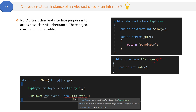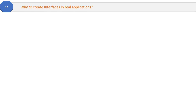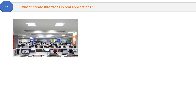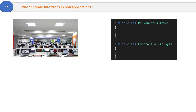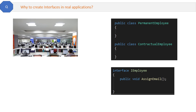Abstract class and interface purpose is to act as base classes via inheritance — their object or instance creation is not possible. Now, why do we create interfaces in real applications? Suppose we are creating an employee management system project. We have two classes: permanent employee and contractual employee. We create one interface IEmployee which will have only the declaration of the method 'assign email'. Our basic question is why we are declaring it here, when we have to define this method in the classes anyway.